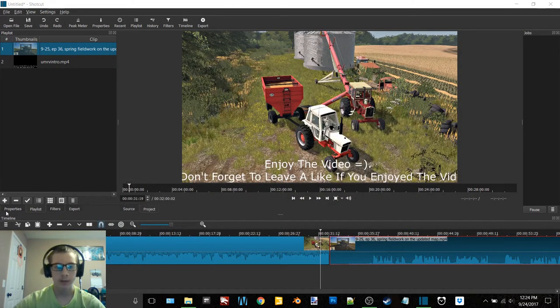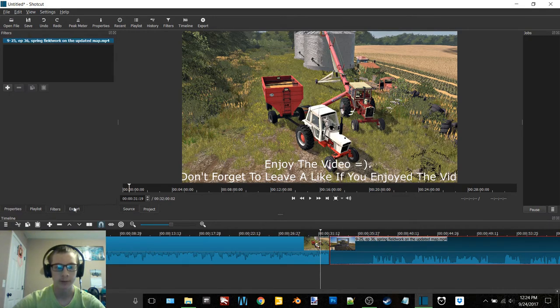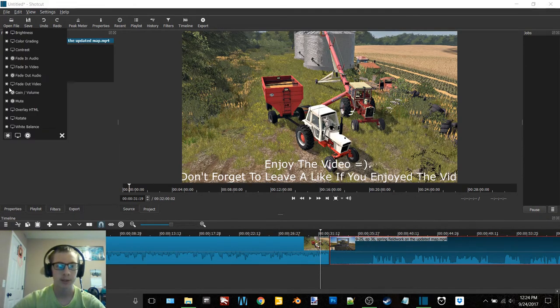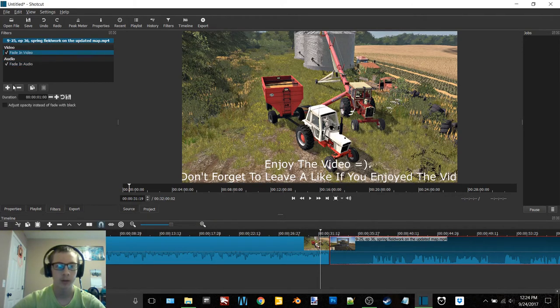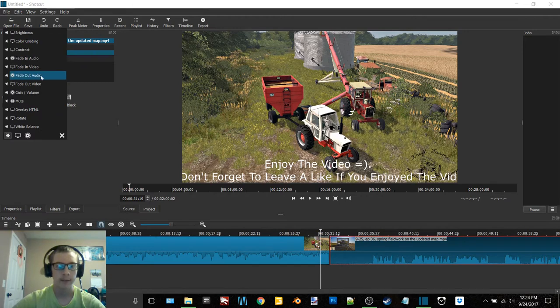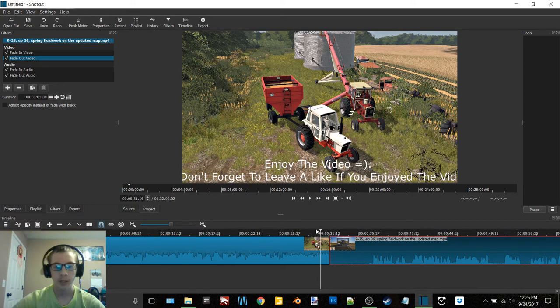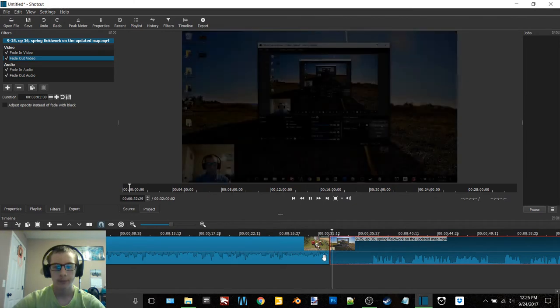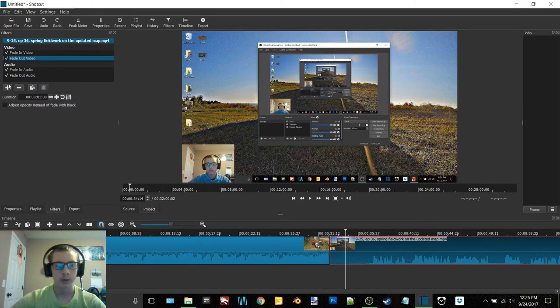And we're just going to sign out of here quick because these notifications are starting to annoy me. So then you can see we are in the playlist tab and then there's properties, filters, and export. I need to go to filters and I want to click the plus and click fade in audio. Then I want to do it again for fade in video and then fade out audio and fade out video. So that's going to get it so that it goes and fades out. Just like that. You can see how it fades in like that. So now we're done.